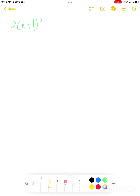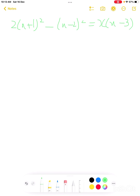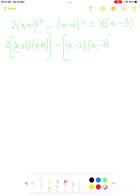Question 2 says: 2 times (x+1) whole square minus (x−2) squared equals x times (x−3). We need to expand (x+1) whole square, which we open as (x+1)(x+1). So we have 2 times (x+1)(x+1). This equals x squared minus 3x on the right side.